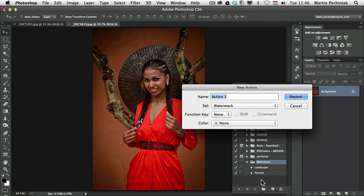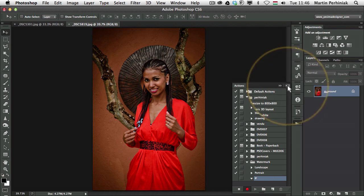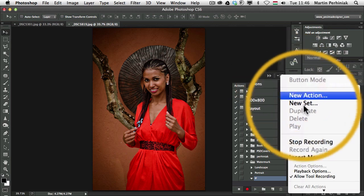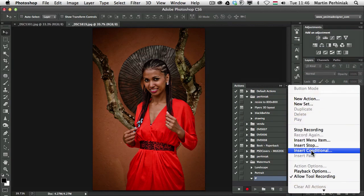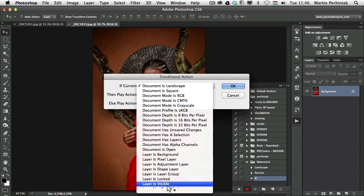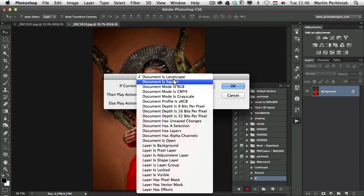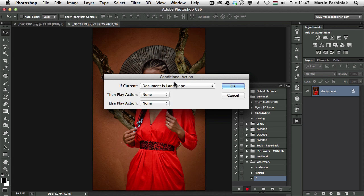Again I click on new and that will be my if action. I record it and all I need to do here and that is the new feature. Go to the dropdown of the actions panel and choose insert conditional. So a conditional action and as you can see here we have loads of them so we can use lots of conditions but I would like to use document is landscape.